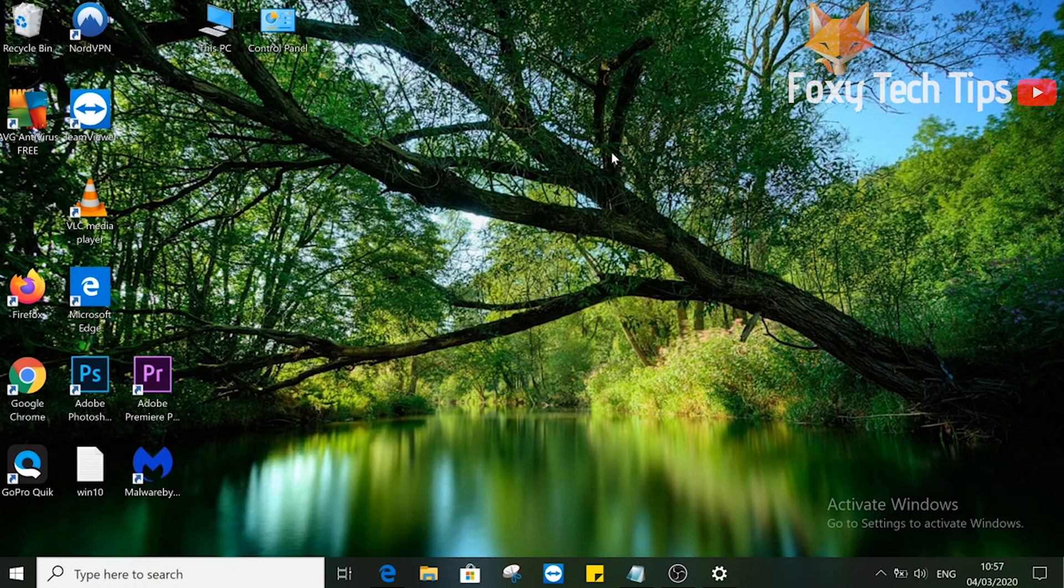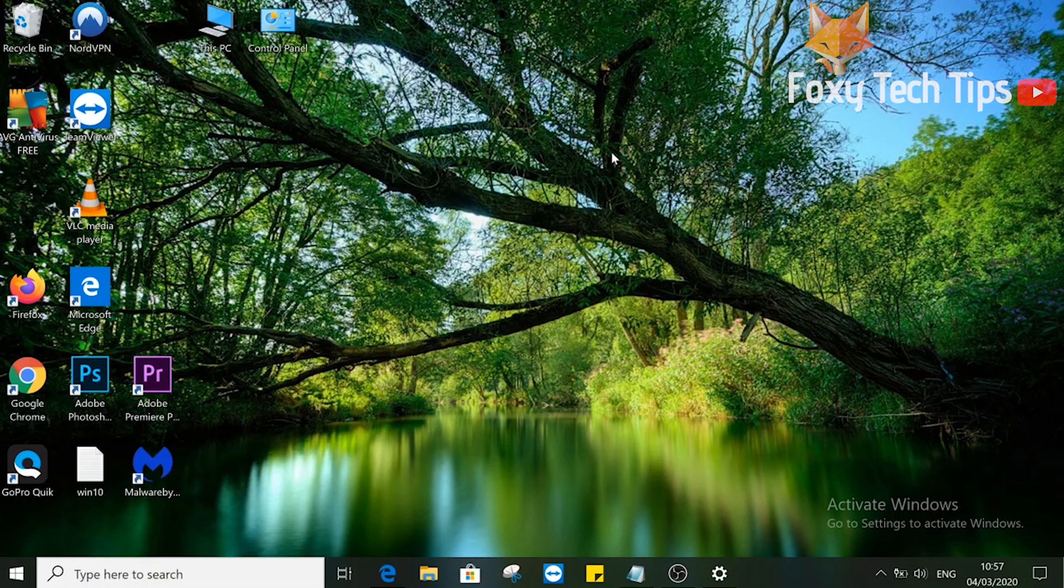Welcome to a Foxy Tech Tips tutorial on stopping your Windows 10 laptop from sleeping when the lid is closed. If you find this video helpful, please consider subscribing to my channel and liking the video.